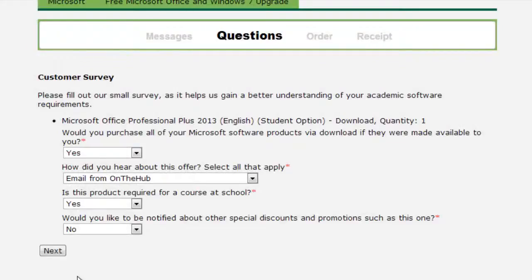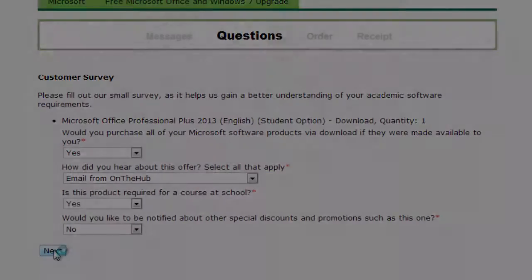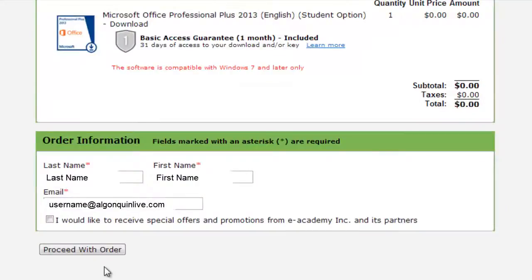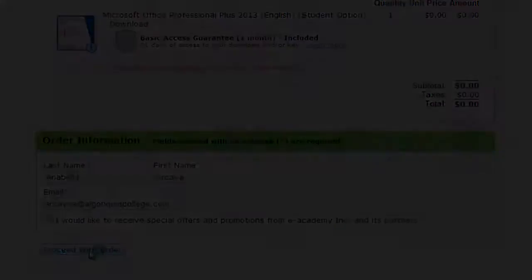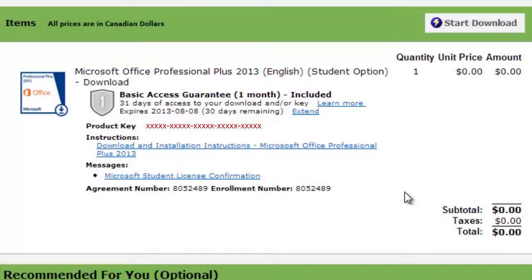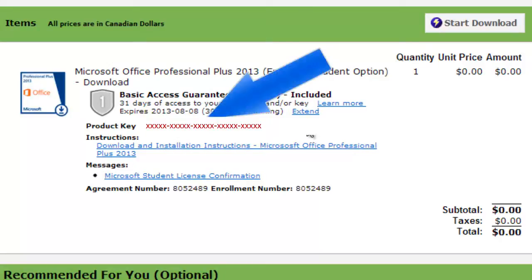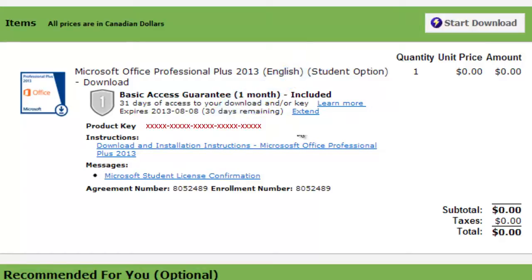Take a few moments to answer the short survey and click Next. You can then confirm your order and click Proceed with Order. Your order is now confirmed and you'll be sent a confirmation email. Make sure to take note of the 25-character product key written in red on the screen — you'll need this the first time you access Microsoft Office.